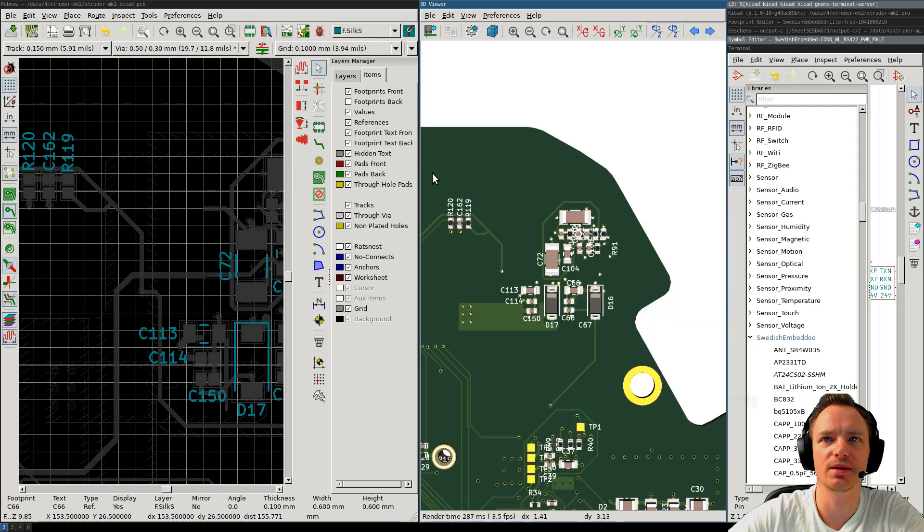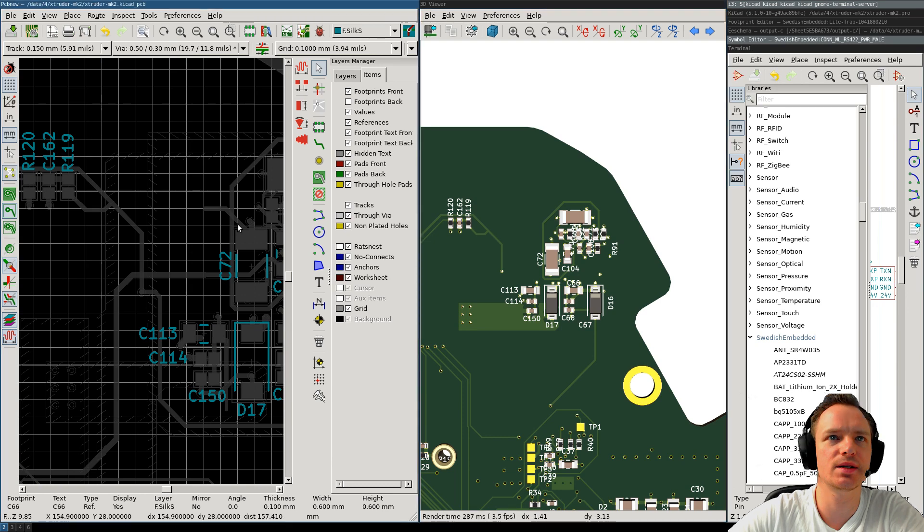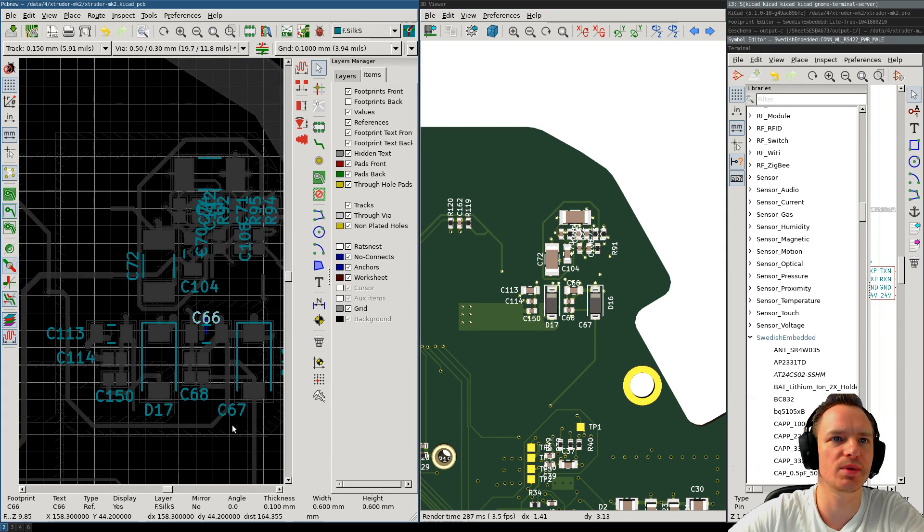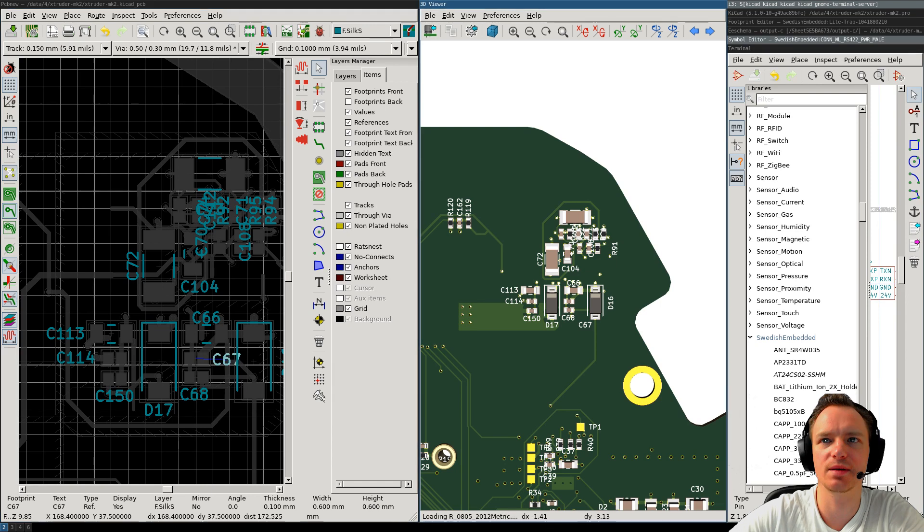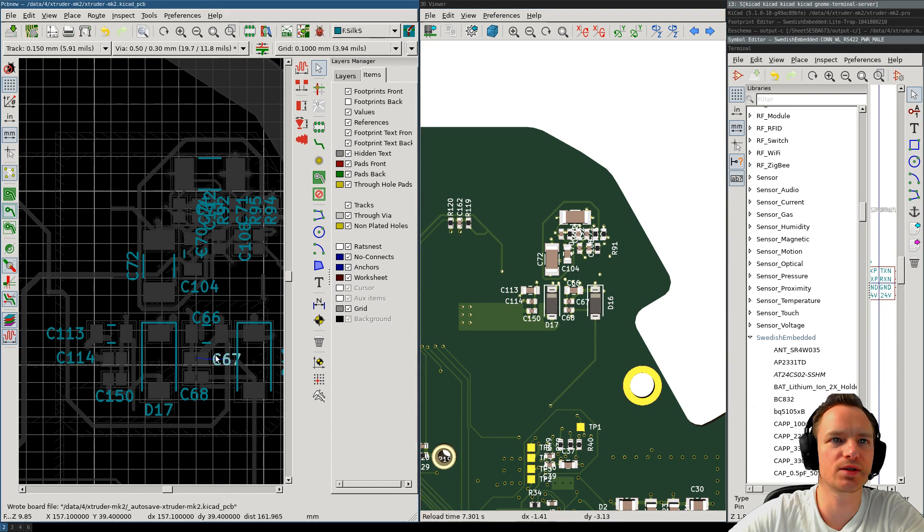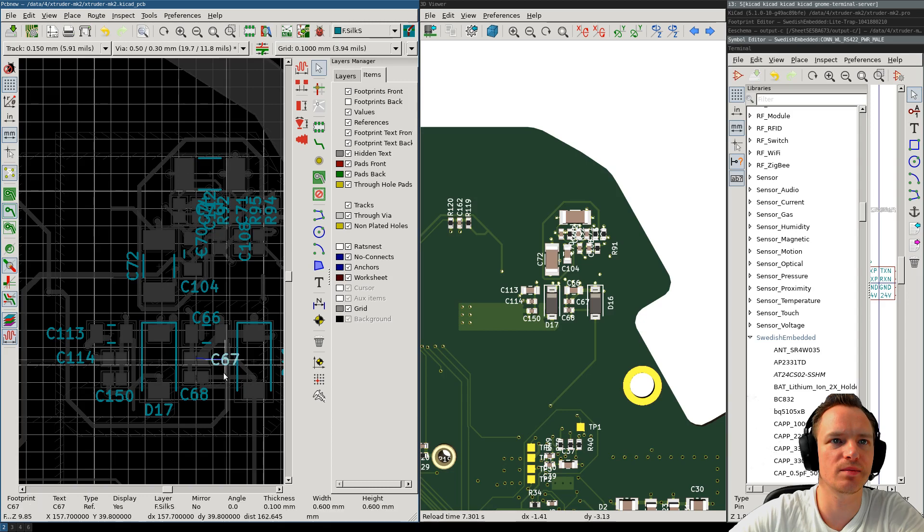But regarding the silkscreen itself, we can just go here and place this one. So, this one belongs to this component. If we place it there, it's probably going to be slightly underneath there. And you can actually see here how it looks once it has updated. It intersects. It's not very pretty. So, we can just move it here.